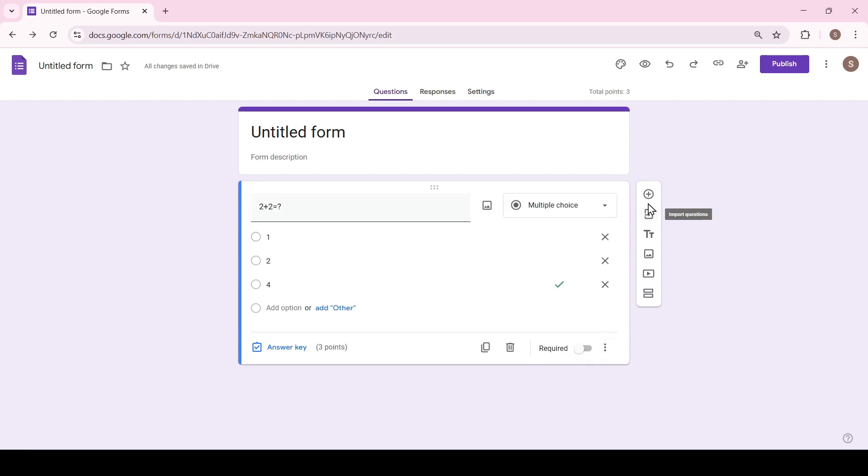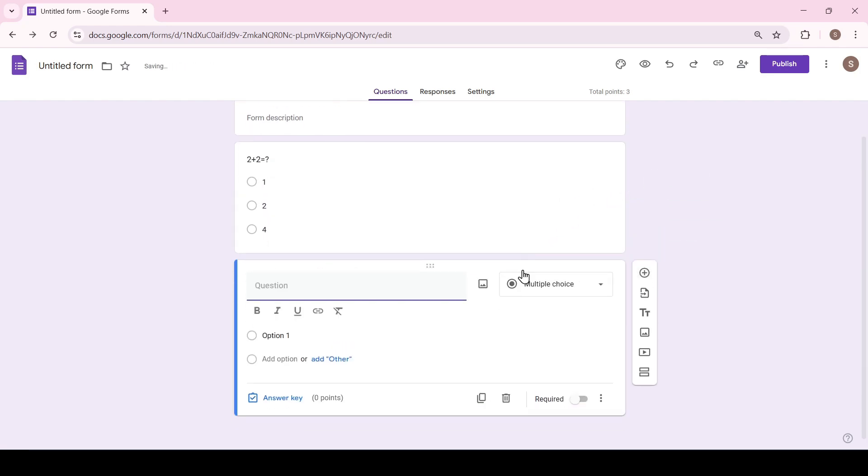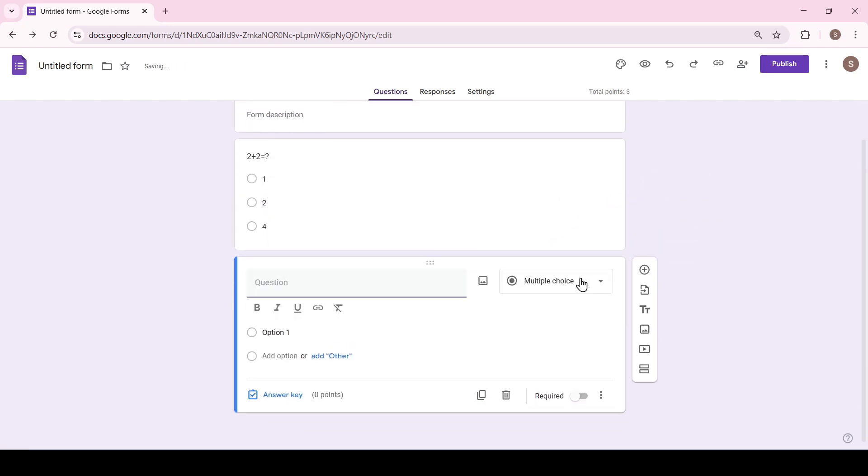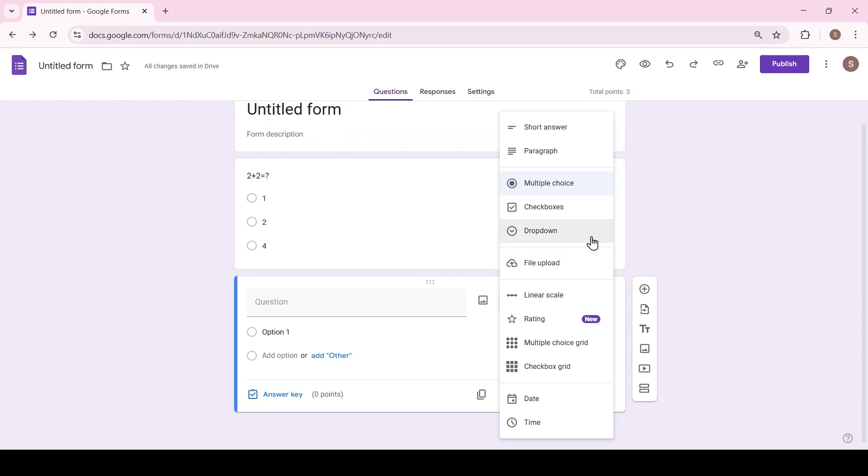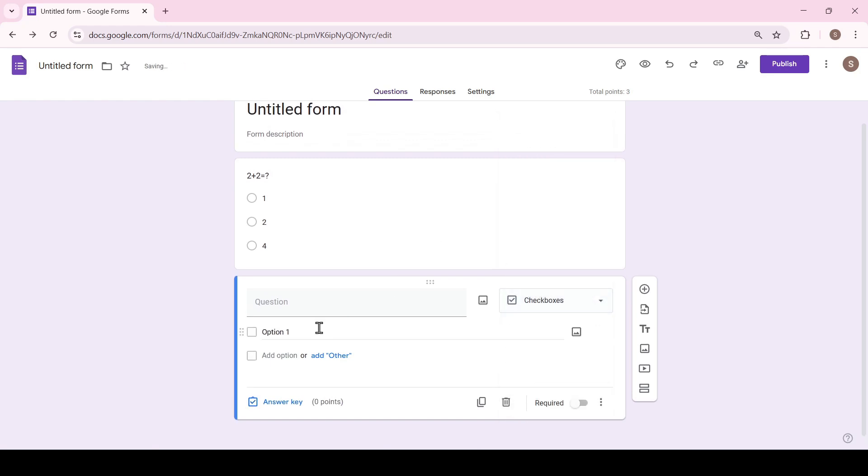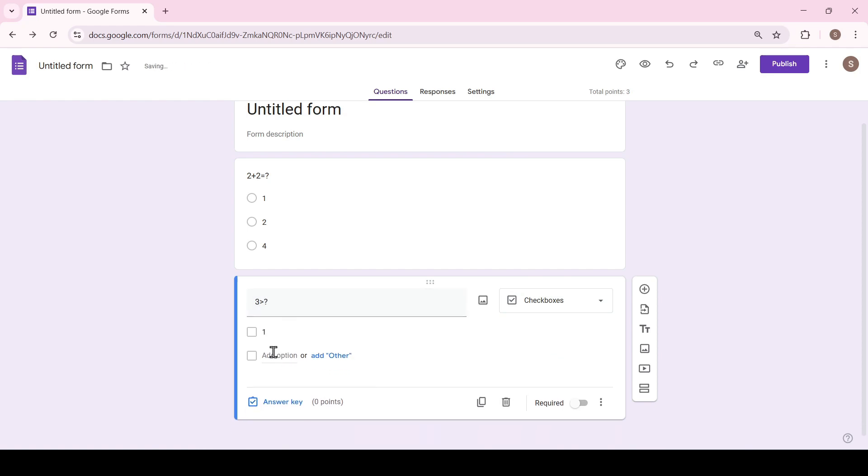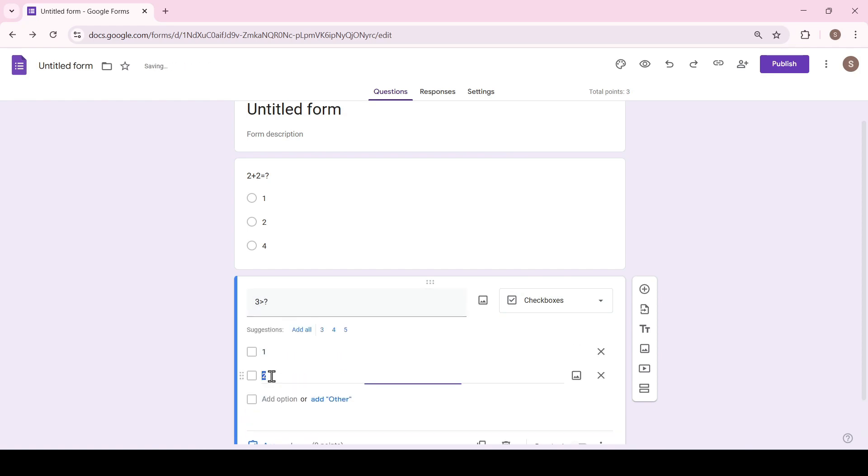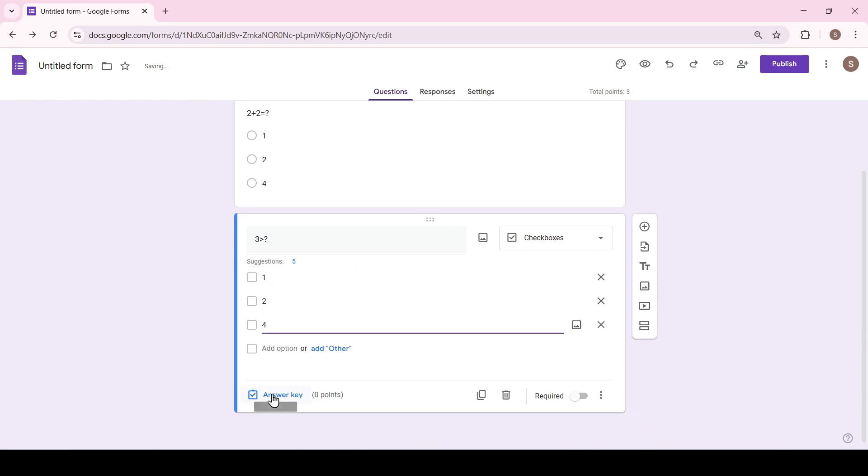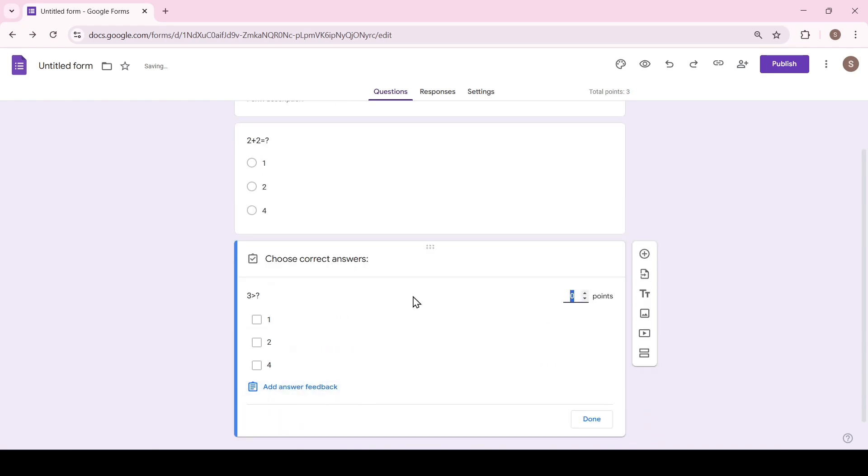Let's create another question. Only now we will change the type of answers. This will be checkboxes. Enter the question answers and click answer key again. Two answers are suitable for this question. We select them and add the points for correct answer.